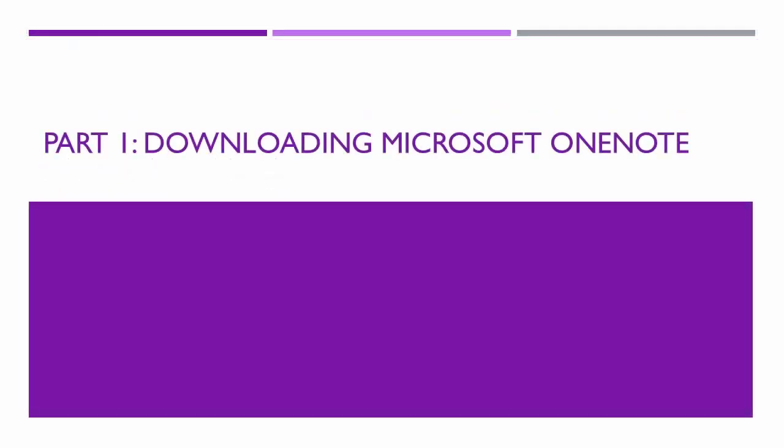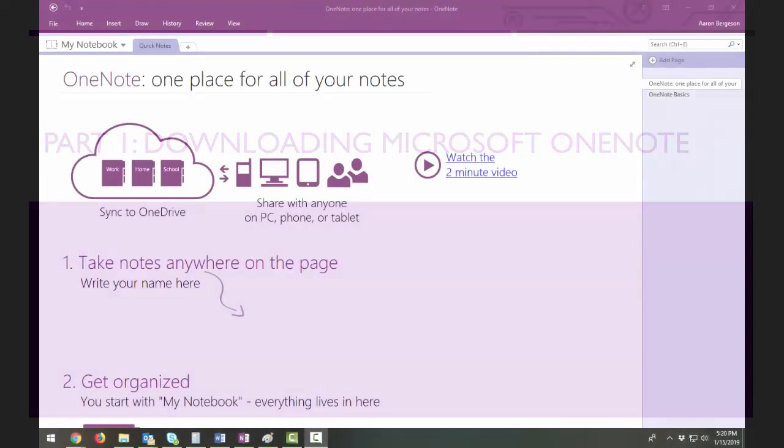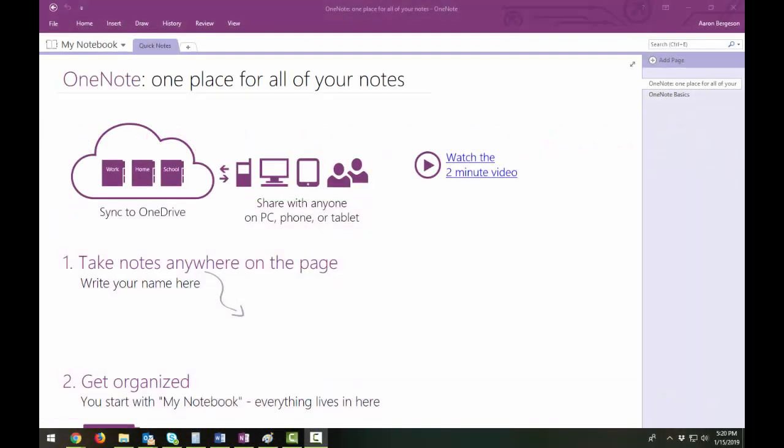Part 1, Downloading Microsoft OneNote. OneNote is a digital organizing tool that allows free-form information gathering and multi-user collaboration. Users can include text information, images, drawings, screen clippings, and audio.